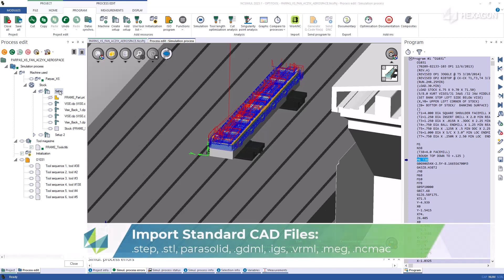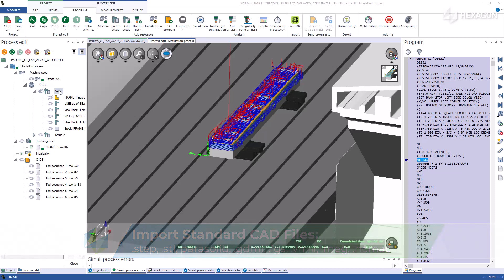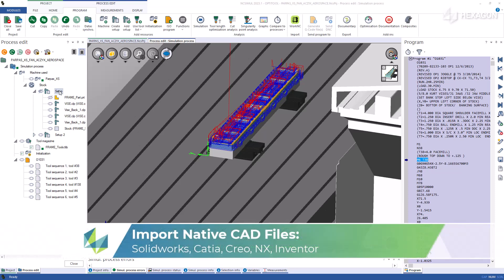Take STEP, STL, Parasolid, GDML, SolidPart, and many more file types, all with different world origins, and create a single NCSIMUL setup.